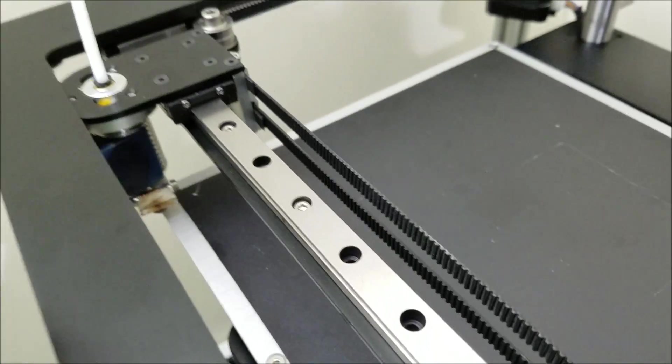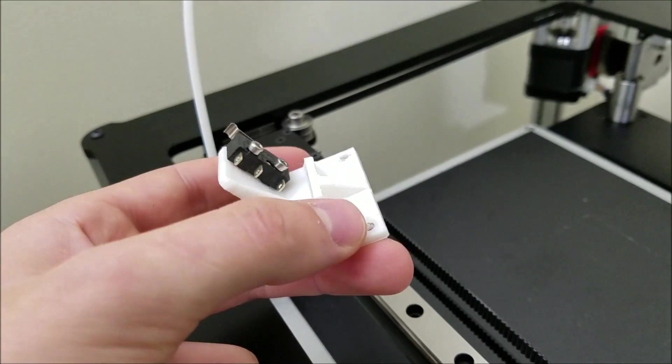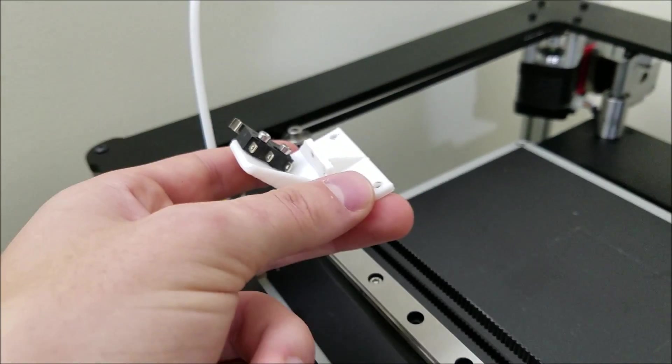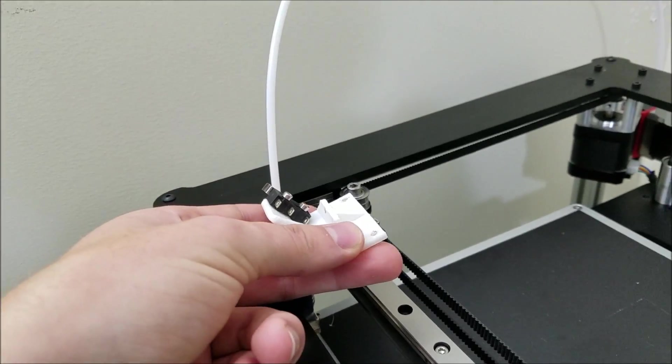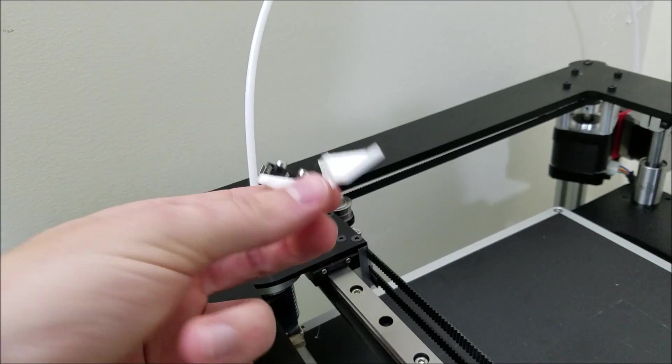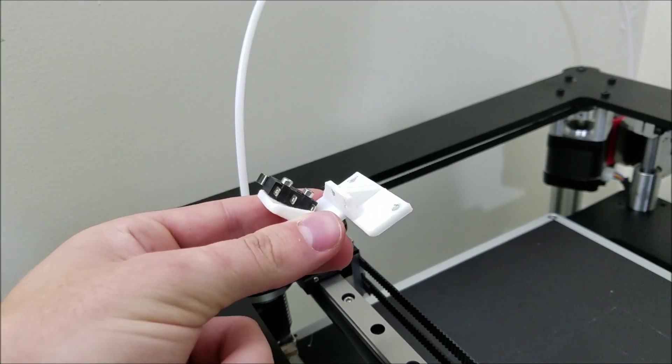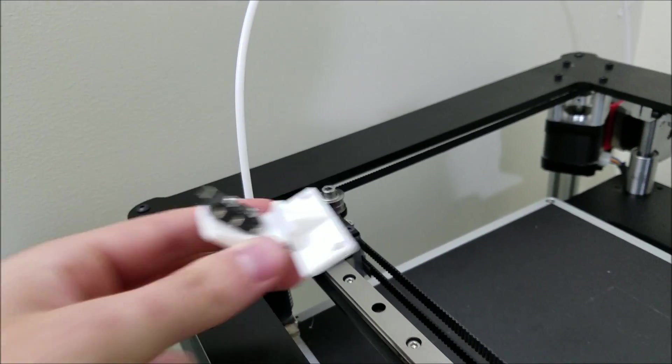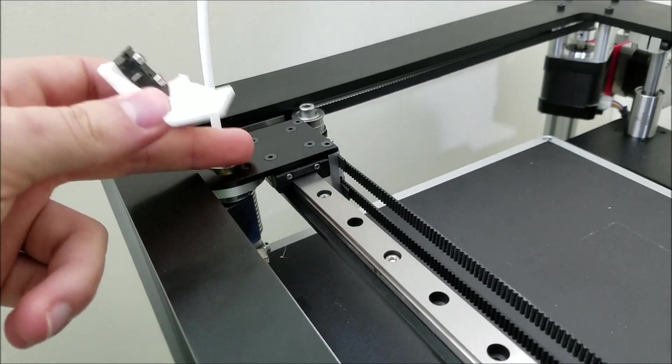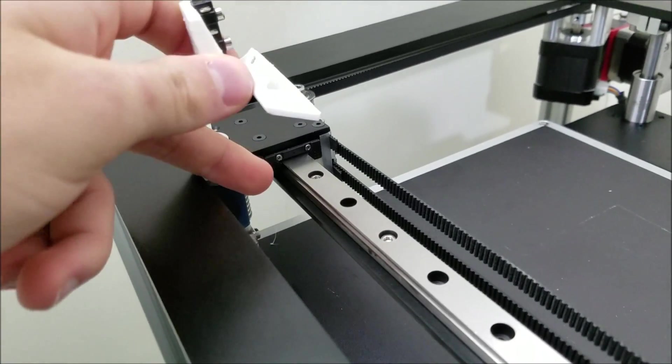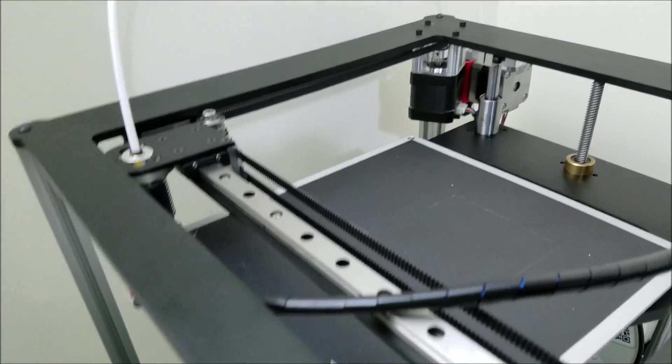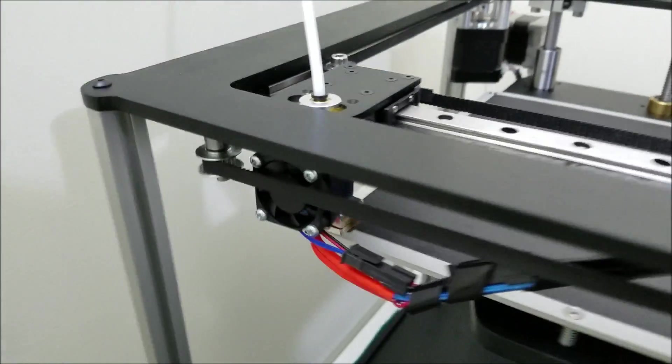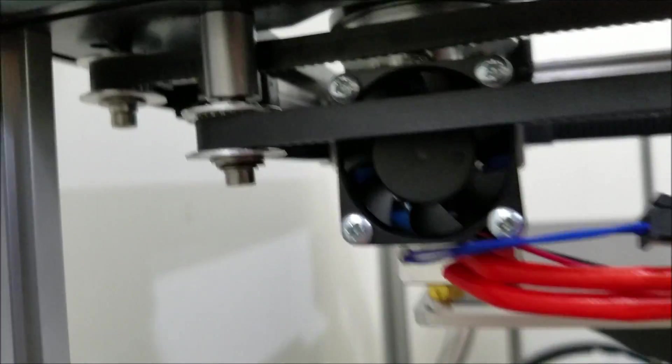So this guy is going to mount underneath like that. The fan will bolt to the underside and this end stop will be sitting pretty much directly underneath this carriage down in here. So that's for the x-axis.